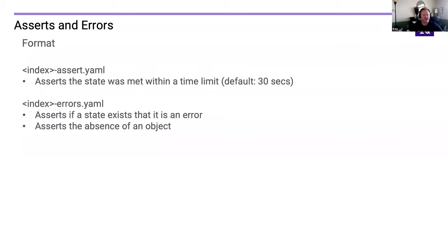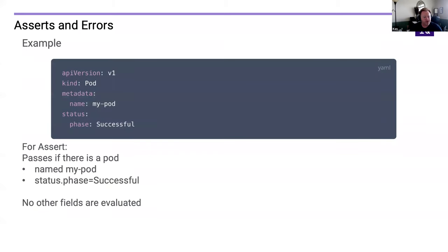Answering an earlier question: we do have the ability to assert, but we also have errors. An errors file is an assertion that a certain state does not exist — if it does exist, it's an error. After a given timeout — since everything is eventual consistency — there's not an expectation that something is done within the next second; it's within a configurable period of time. The default timeout is 30 seconds. Here's an example that includes a status: the status phase is 'successful', confirming we did have a side effect and that side effect was the expected thing.